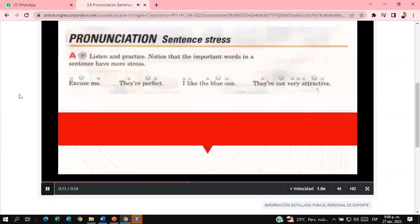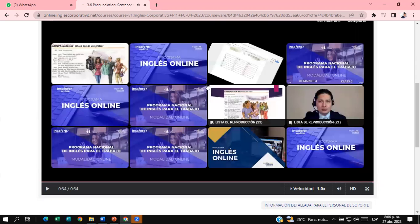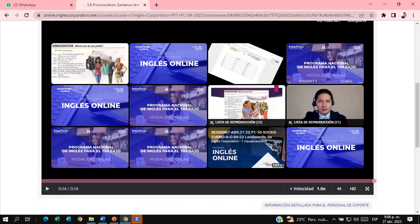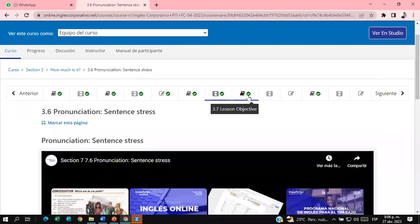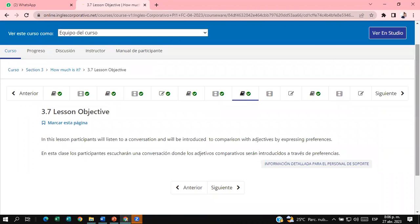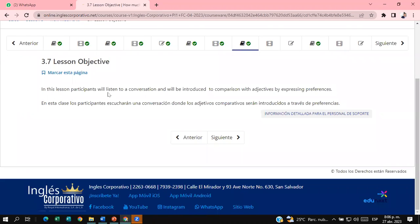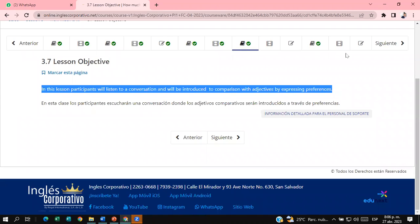Sentence stress. Notice that the important words in a sentence have more stress. They're perfect. I like the blue one. They're not very attractive. The idea is for you to listen to the audio and then repeat. Practice as many times as needed.